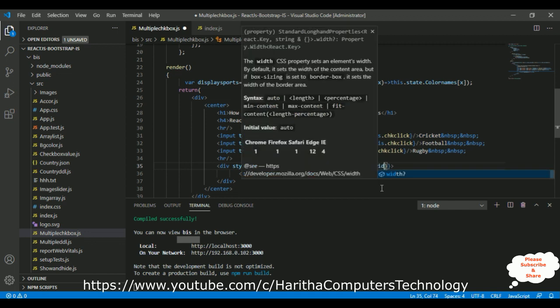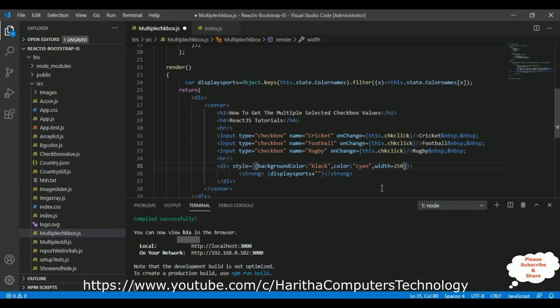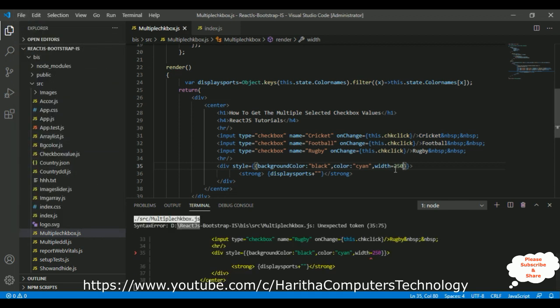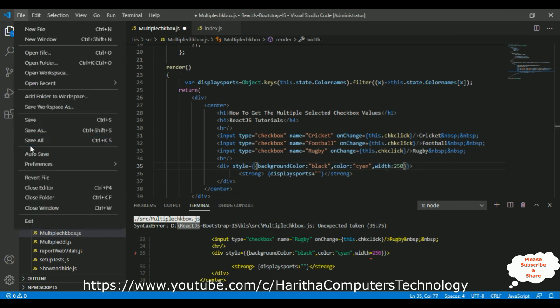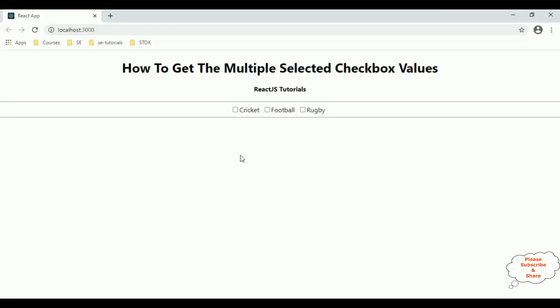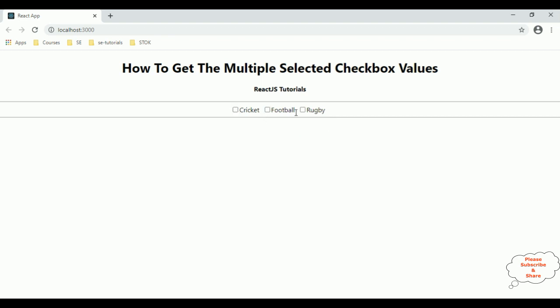Let me also adjust the div width — setting width to 250. Save all. Compile successfully. Let's reload the browser and check the final output. If I select football we get football, rugby gets rugby, cricket shows cricket. If I unselect rugby it's gone. If I unselect cricket it's deleted from the label, and the same for football. Selecting again displays only the selected checkbox values. In this video tutorial I explained how to get the multiple selected checkbox values in React.js using class components. Thanks for watching and please subscribe to my channel.